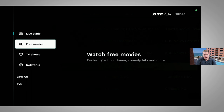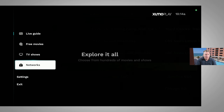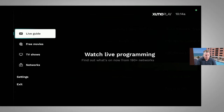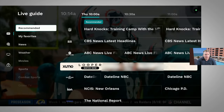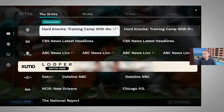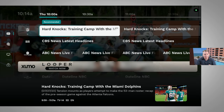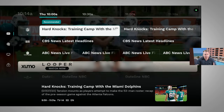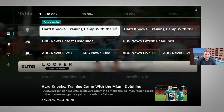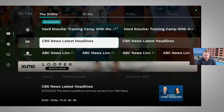If we go over, we can see we have free movies, TV shows, and then we can also look at exploring networks. The first thing I'm going to do is explore the live guide. When we go into the live guide, we immediately have something we're all familiar with — a grid style TV guide. We can see that right now we're on the NFL network.